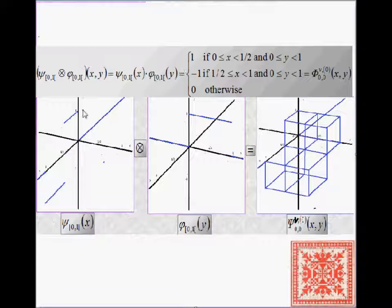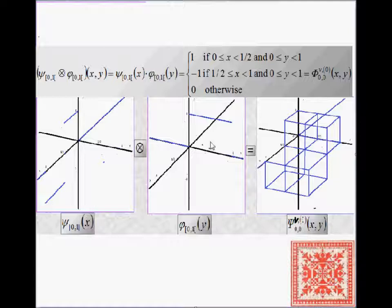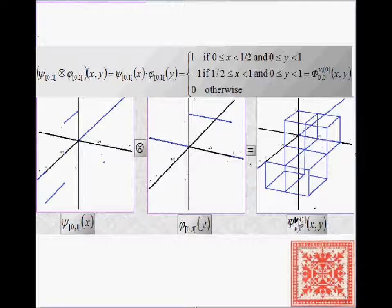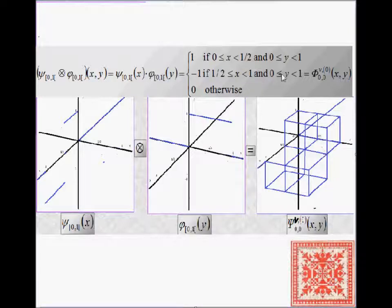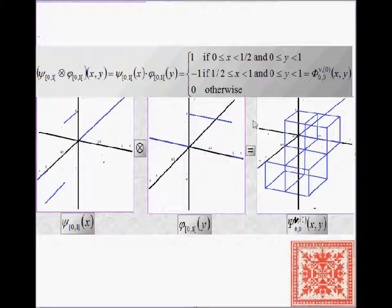Now let's do the same thing with the two-dimensional vertical wavelet. This is the wavelet psi projected on the x-axis, tensor product with the basic step function projected on the y-axis. The tensor product gives us the vertical change — in other words, the change along the y-axis, from top to bottom.